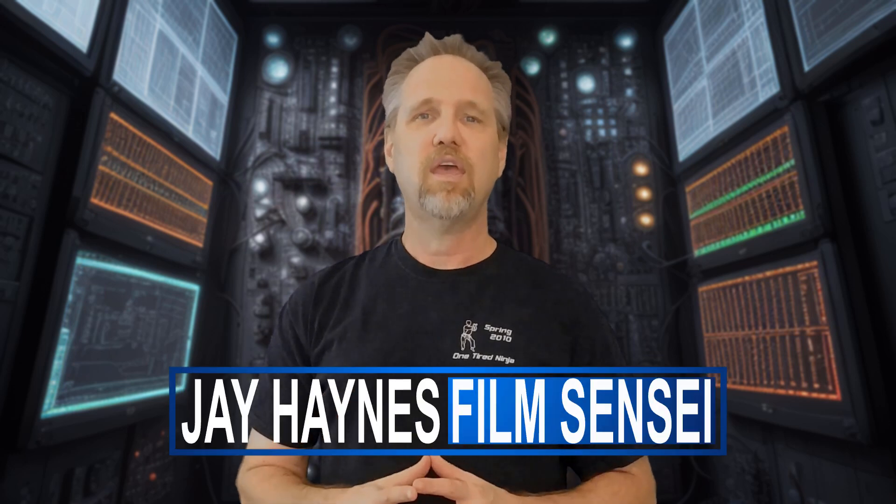Jay Haynes of the Film Simpset YouTube channel. I'm coming to you directly from my spaceship which is currently orbiting Saturn. So today in this video I am going to talk about how to create AI backgrounds for use in HitFilm.